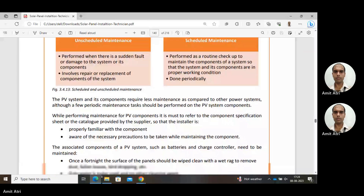The PV system and its components require less maintenance compared to other power systems. Although a few periodic maintenance tasks should be performed on the PV components — we should check at regular intervals whether all components are working properly — the maintenance required is less than other power systems.